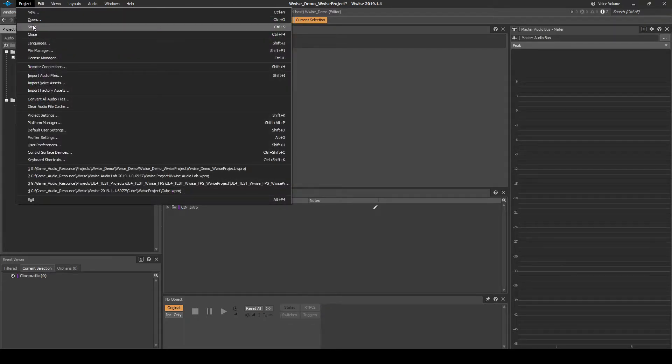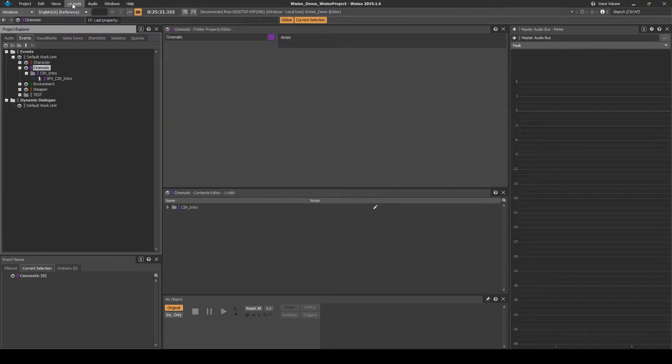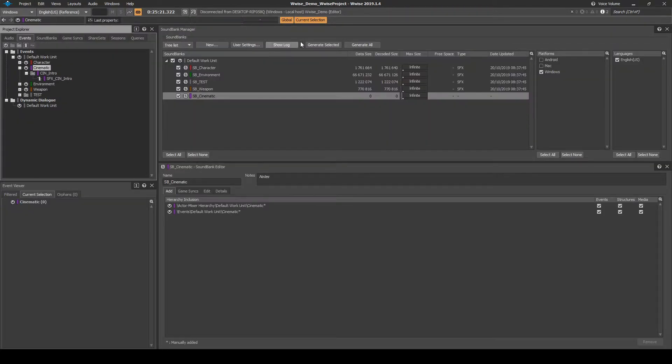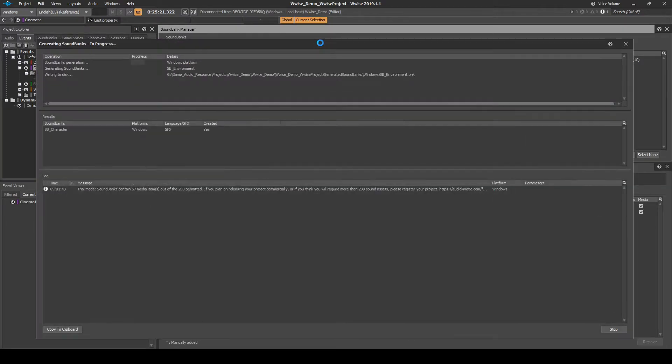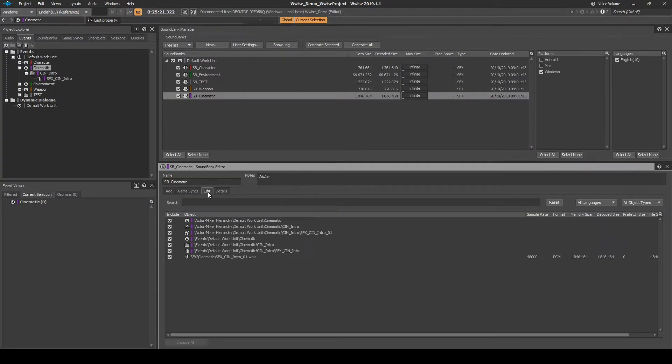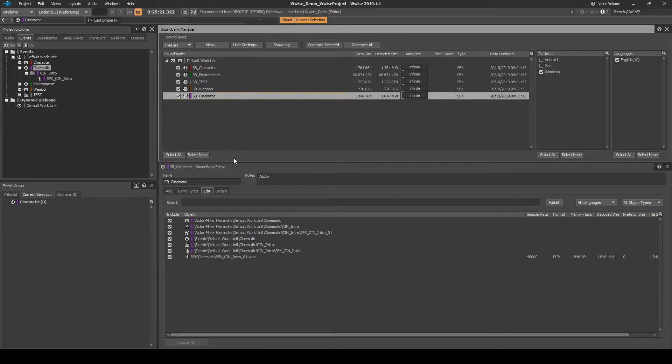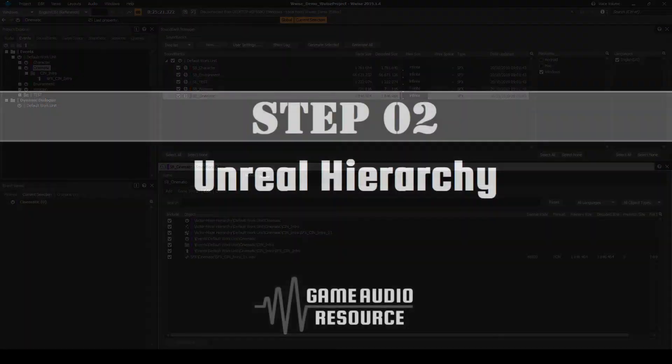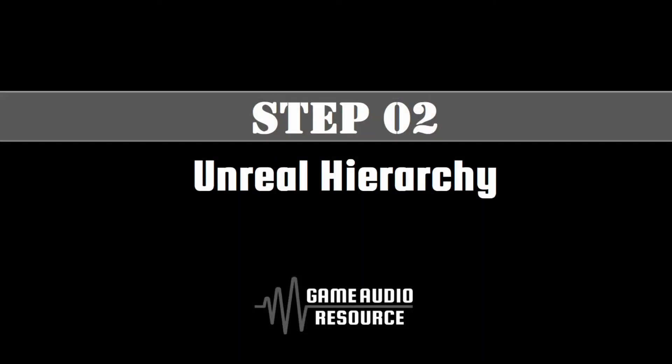Save the WISE Project updates, then generate the Soundbanks. Check the new SB underscore Cinematic Soundbank includes the New SFX underscore CIN underscore Intro content. Next we set up the associated Unreal data.